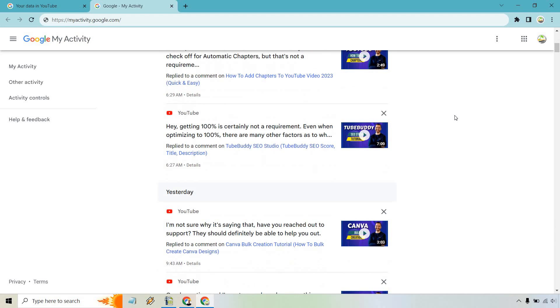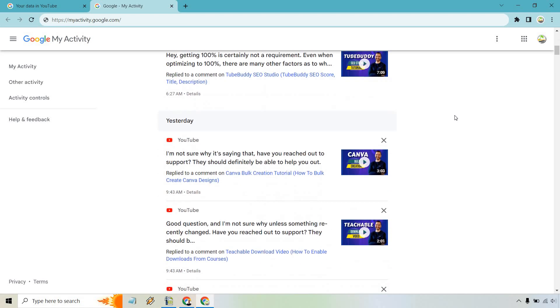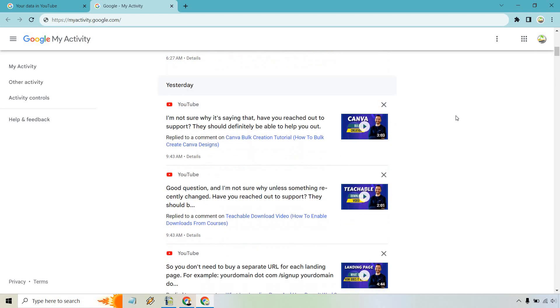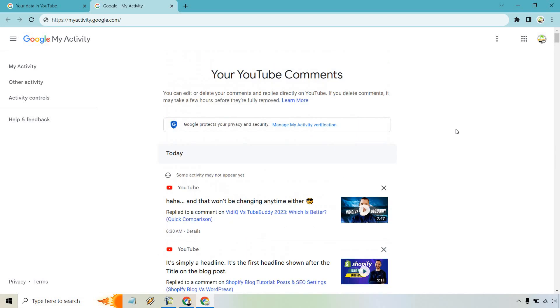But if you scroll down, there's going to be plenty more like yesterday and it's going to go very far down. I'm not going to scroll all the way down, but that's the very quick method in case there was a specific comment that you made and you want to find them.